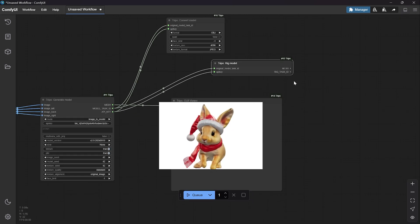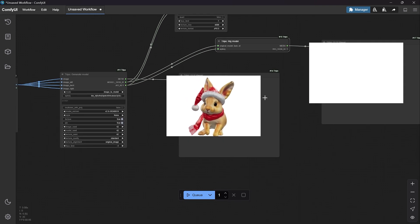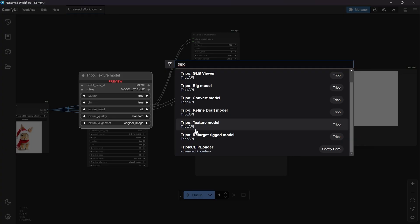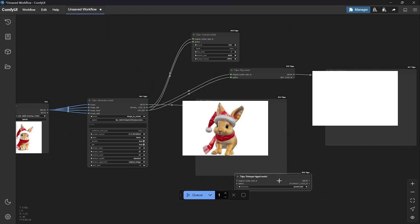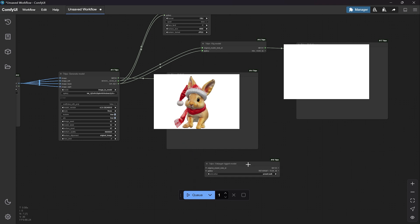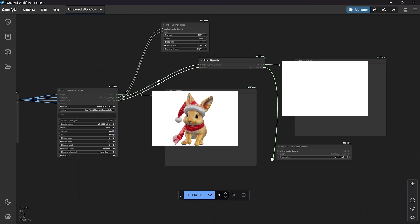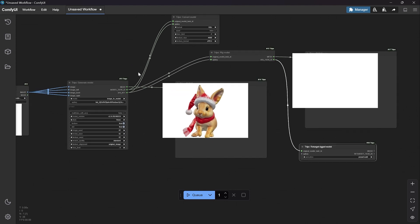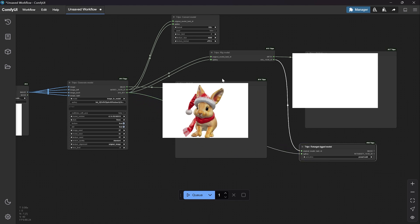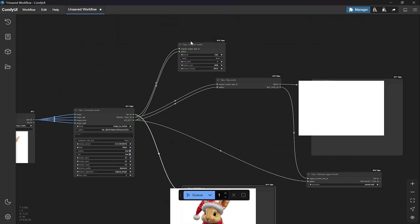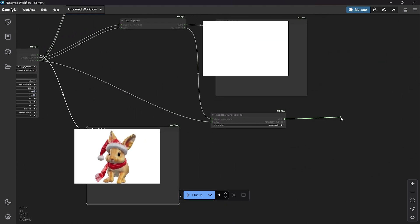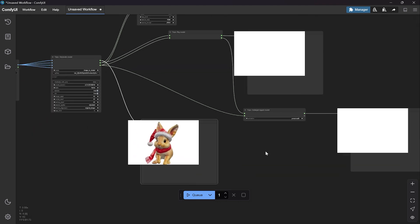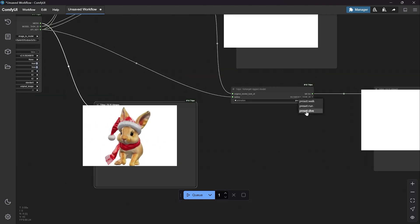As a final result, we add the Triple GLB Viewer node, and we can also add a Retargeting Model node with a preset. From the Rig Model you go to Retargeting Model and provide the same API key. You can have a Convert Model, Rig Model, and then finally a Retargeting Model. The preset is walk, but you can also use dive, walk, and run.